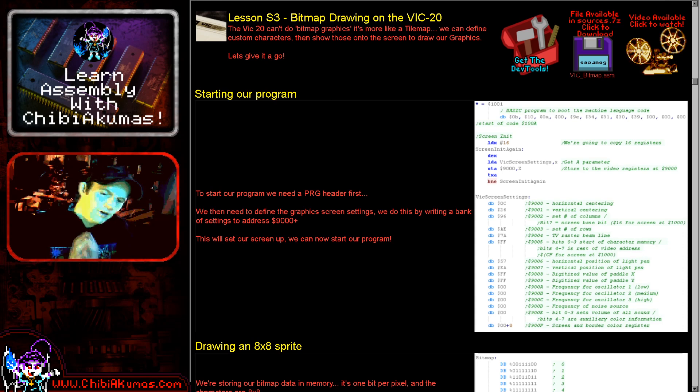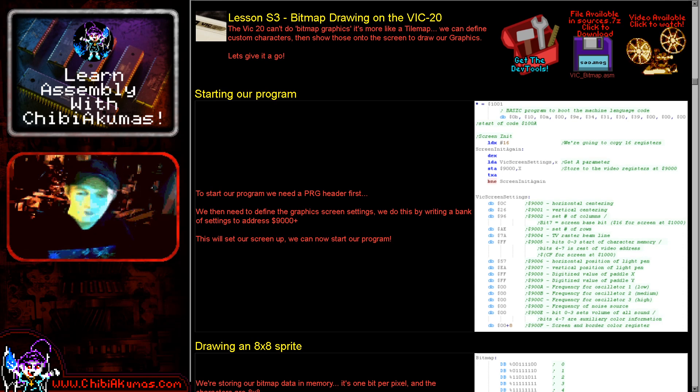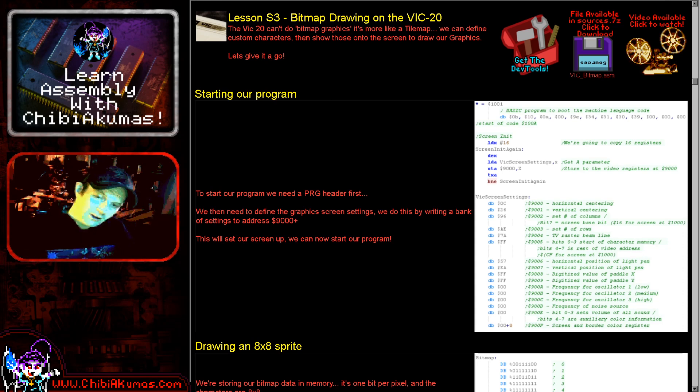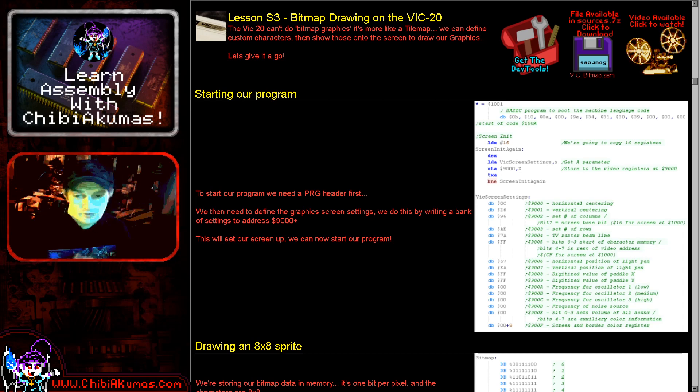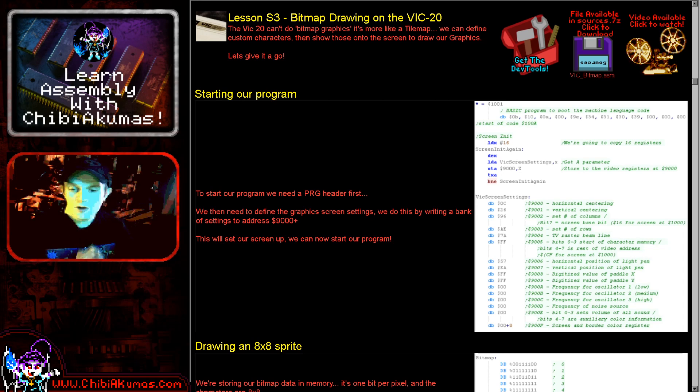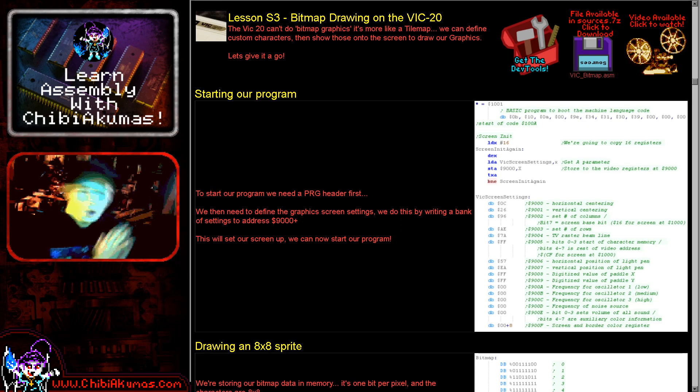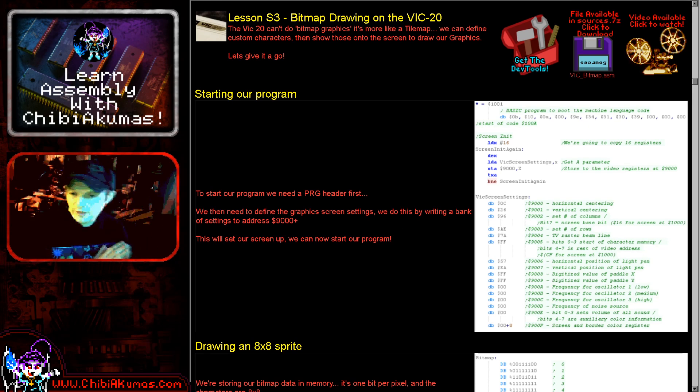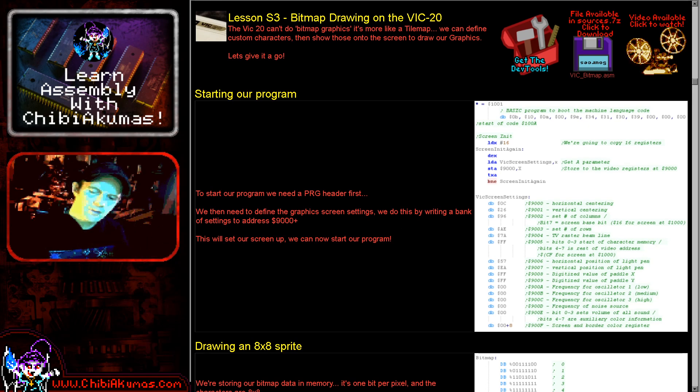And of course if you want to see more of the VIC-20 I've got a variety of tutorials already covering this system in various ways including bitmap graphics I've covered before in this way. So please have a look at the VIC-20 playlist on my YouTube channel or go to my website and have a look at it on there.